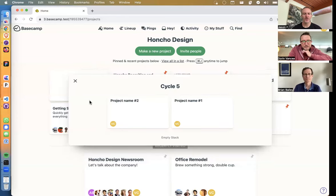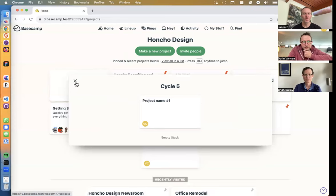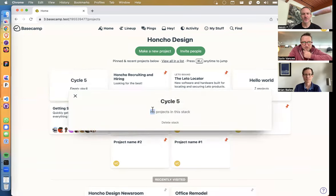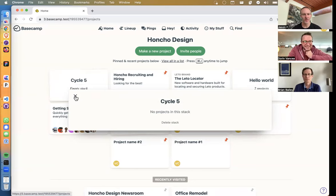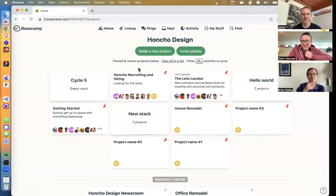How do you get a project out of a stack? Normally you just drag it out and it goes away. And if you drag the last one out, we need a condition there — it should show a message. Yeah, good catch.